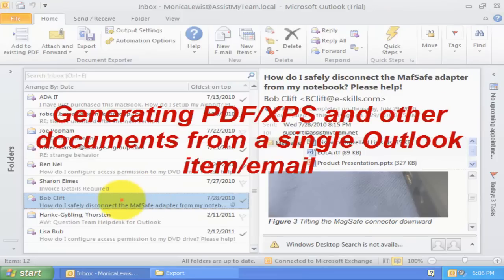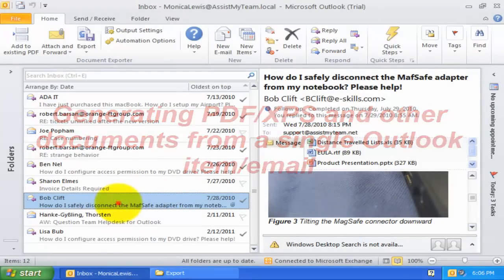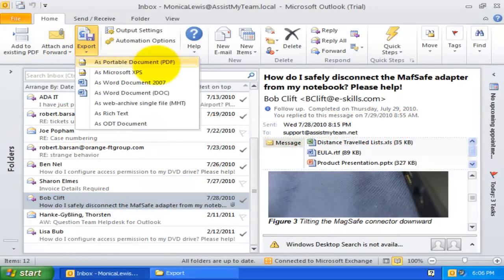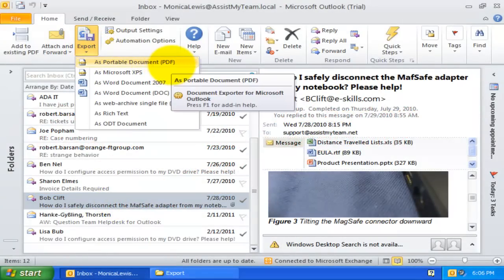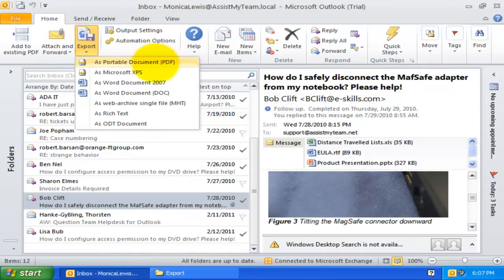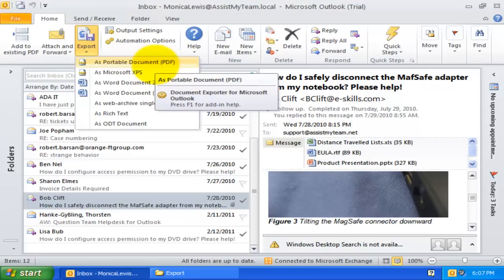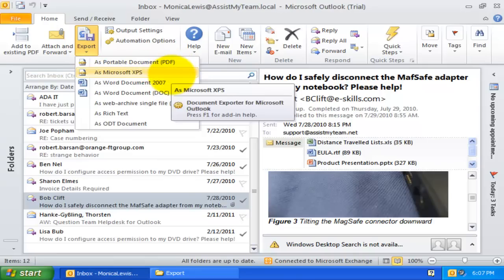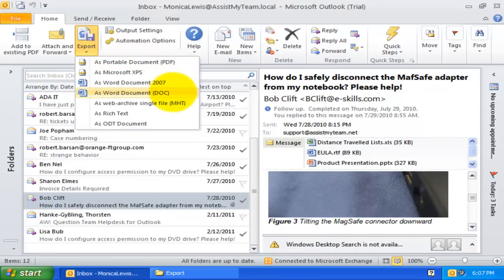When you select an Outlook item, you will see the following document format options under this Export drop-down menu. Supported document formats for export include Adobe Portable, Microsoft XPS, Word Document, Rich Text, Web Page, etc.